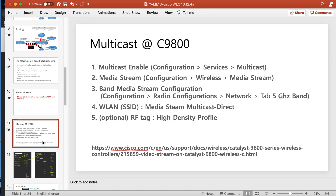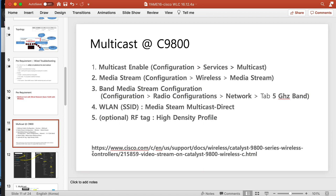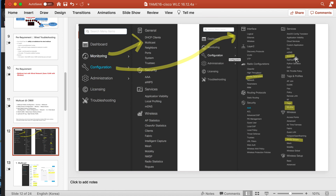On the Cisco WLC 9800 there are four steps. First: enable multicast. Second: media streaming. Third: band media streaming configuration and SSID configuration. Fifth is optional — if there is a high-density environment, applying the high-density profile will be better. Everything is from the Cisco documentation. This is the menu: configuration, media stream, multimedia stream, media parameters, and wireless. Under monitor mode, if you go to multicast you can check what's going on.